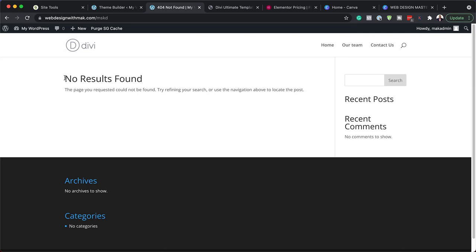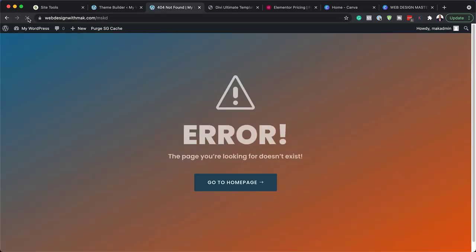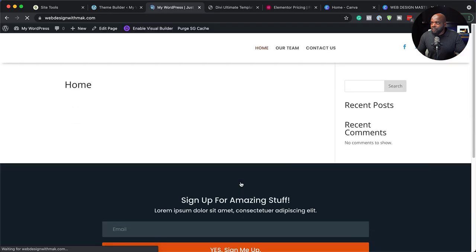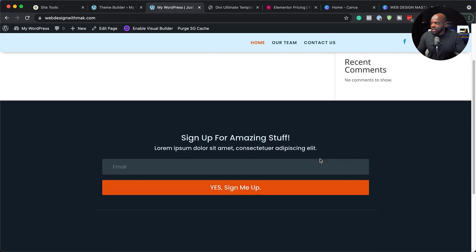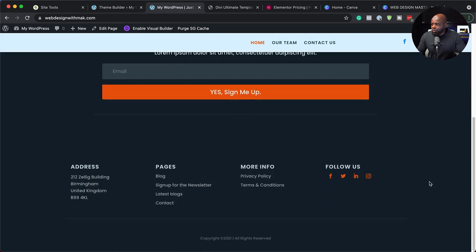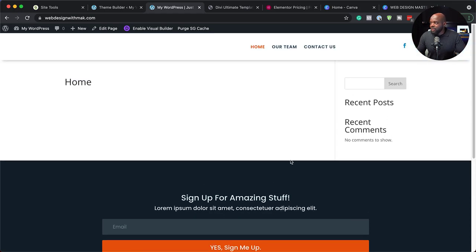Now, remember when I tried to search something — the page did not look great. When I search now, we have a nice beautiful page which has our search results. If results were found, they would be displayed here. This is fantastic — it's looking great. What we also need to do is go back over here to theme options because the next file we need to install is our color palette.